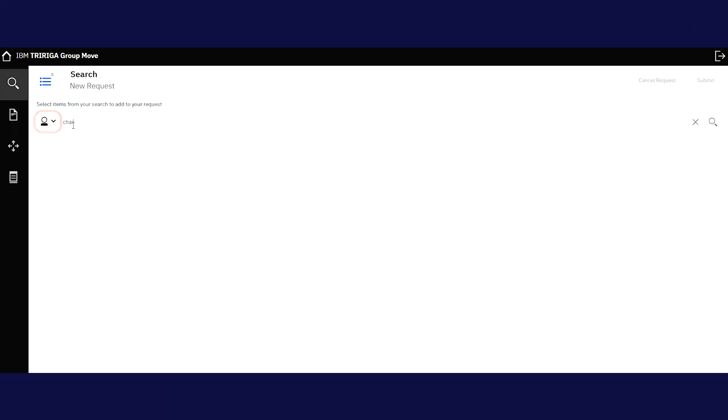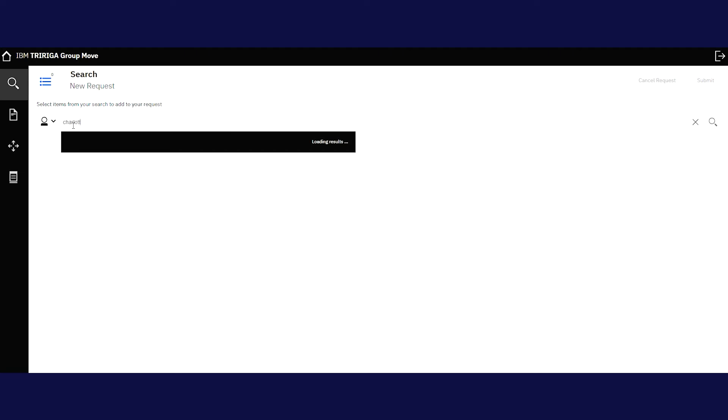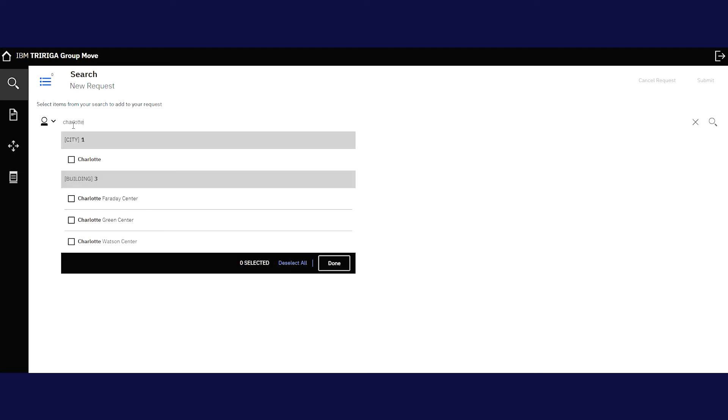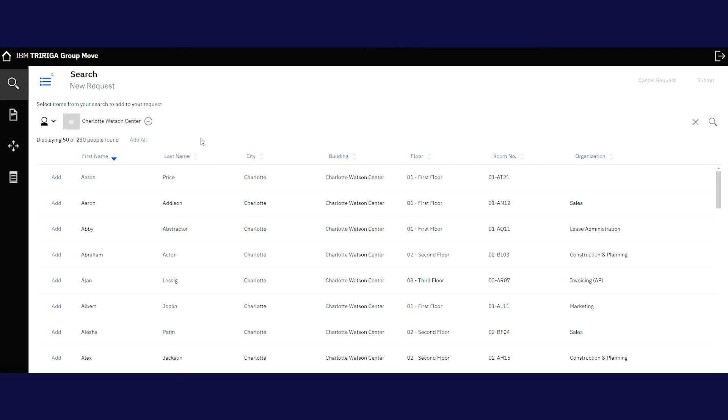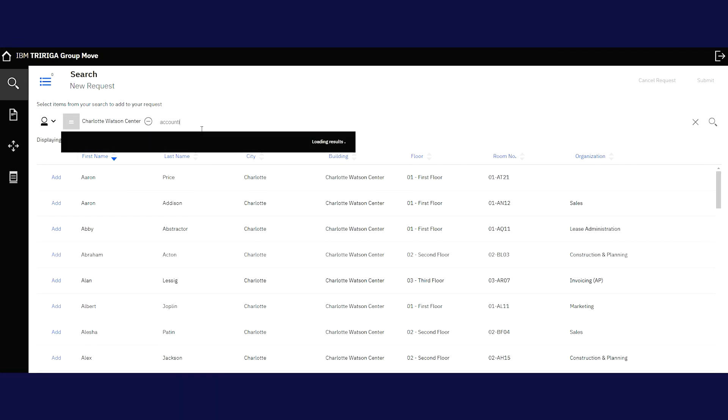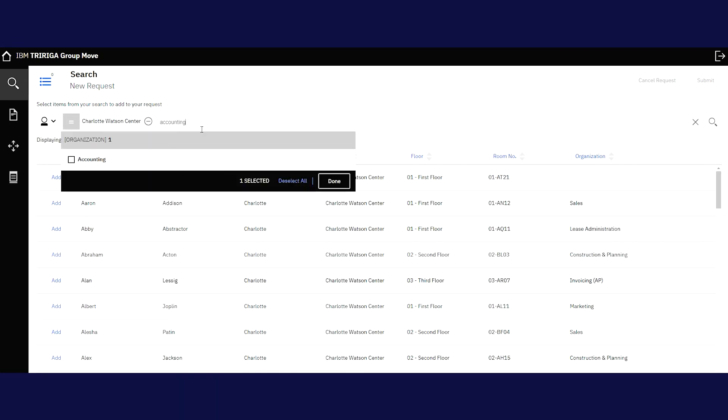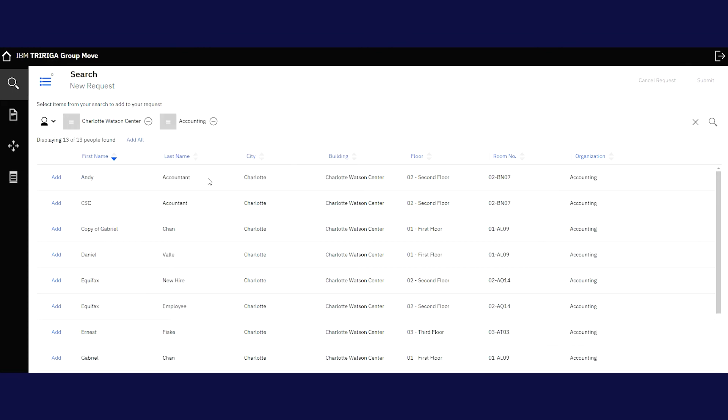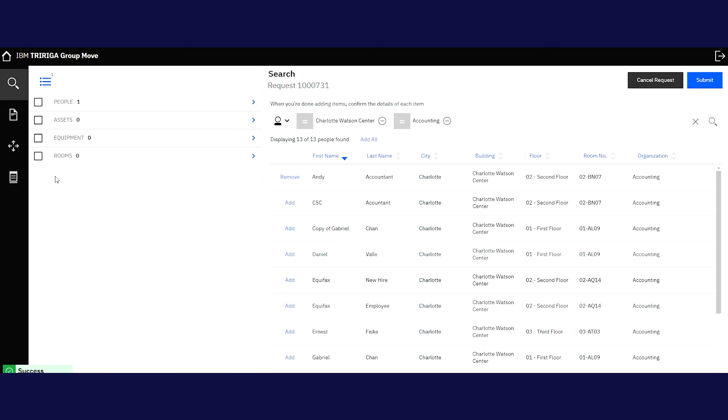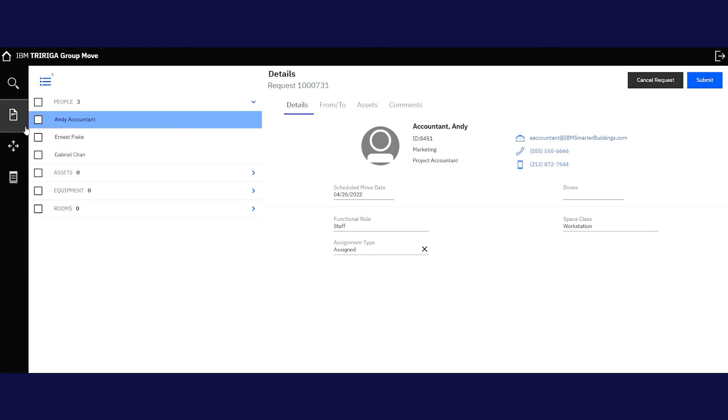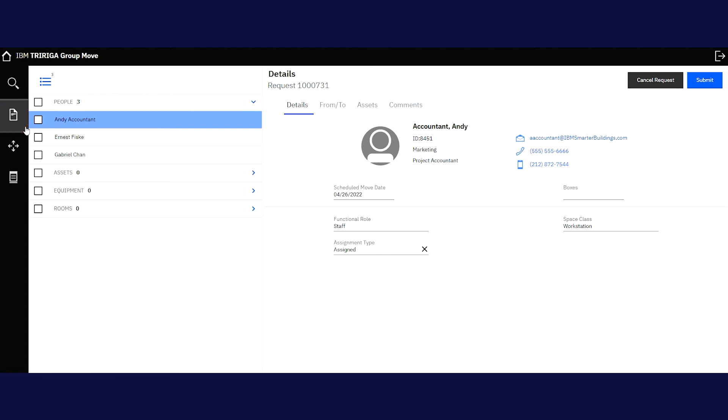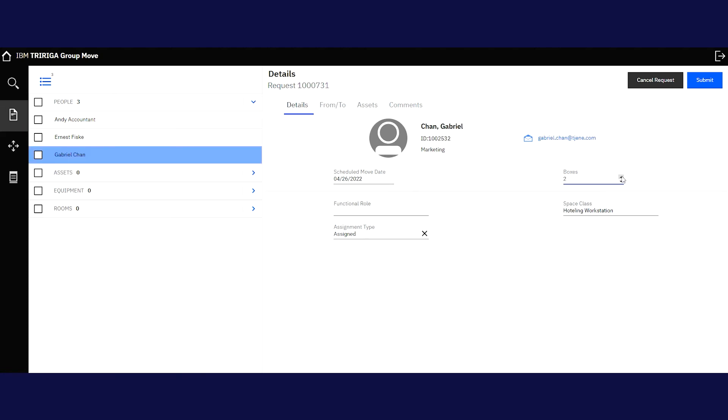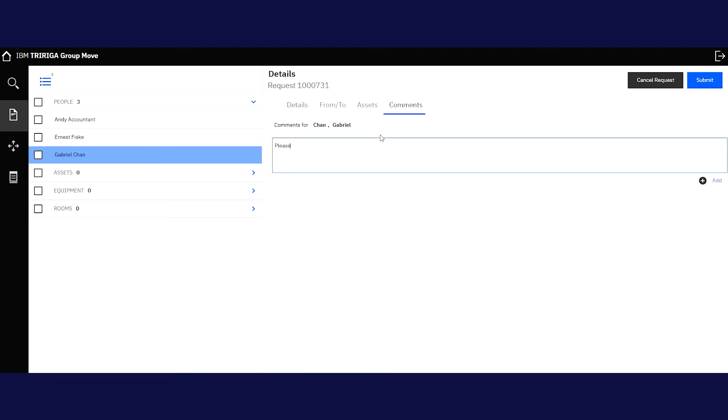Now you can use the filter to search for employees, buildings, or floor to narrow down your options. We'll use the accounting department in the Charlotte Watson Center for this example. You can either use the Add All function or select individuals one at a time. Adding people will open up new options on the left, and you can click on the Details icon to manage those individuals' needs like the amount of boxes to be moved with them or standing desks.